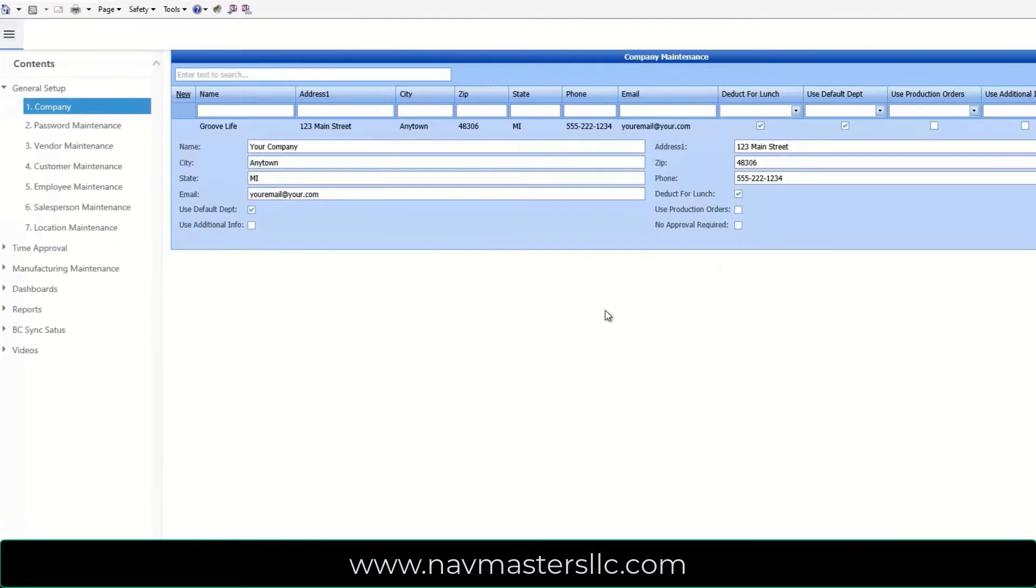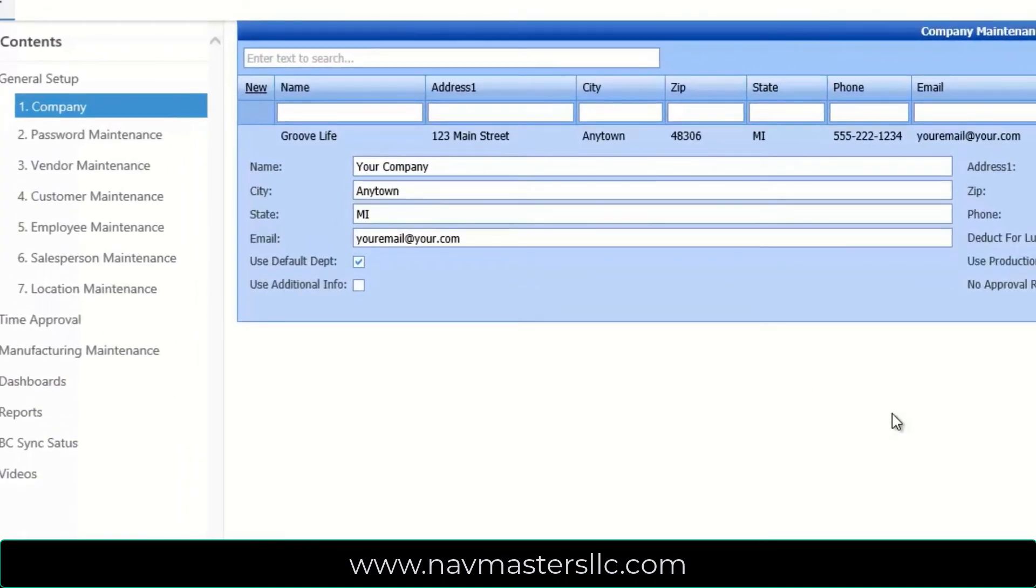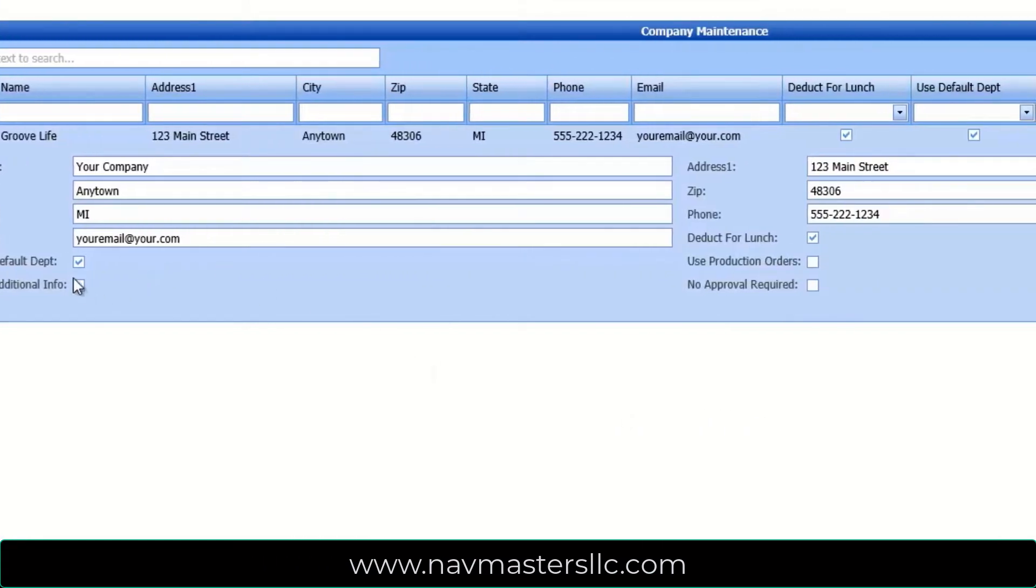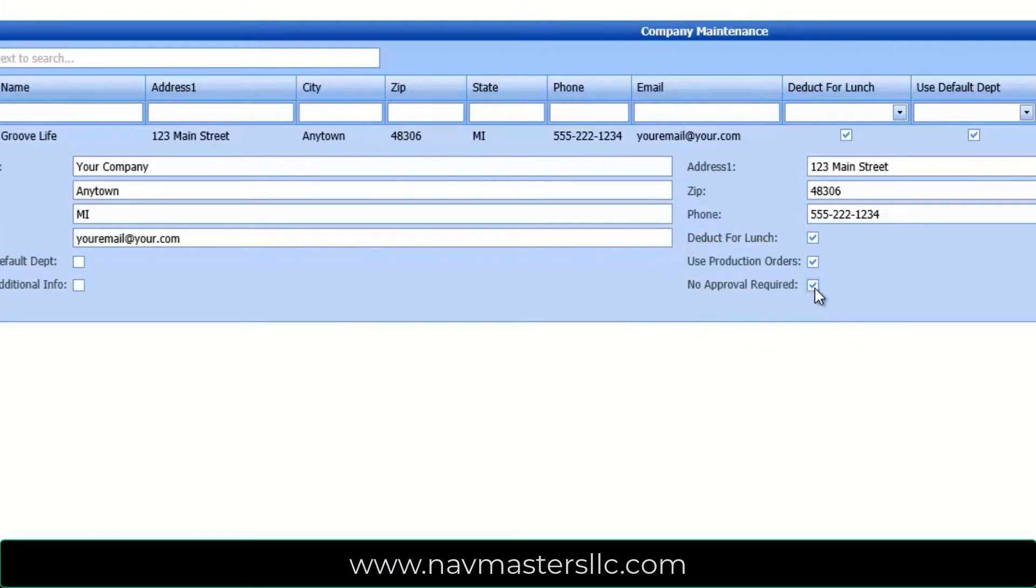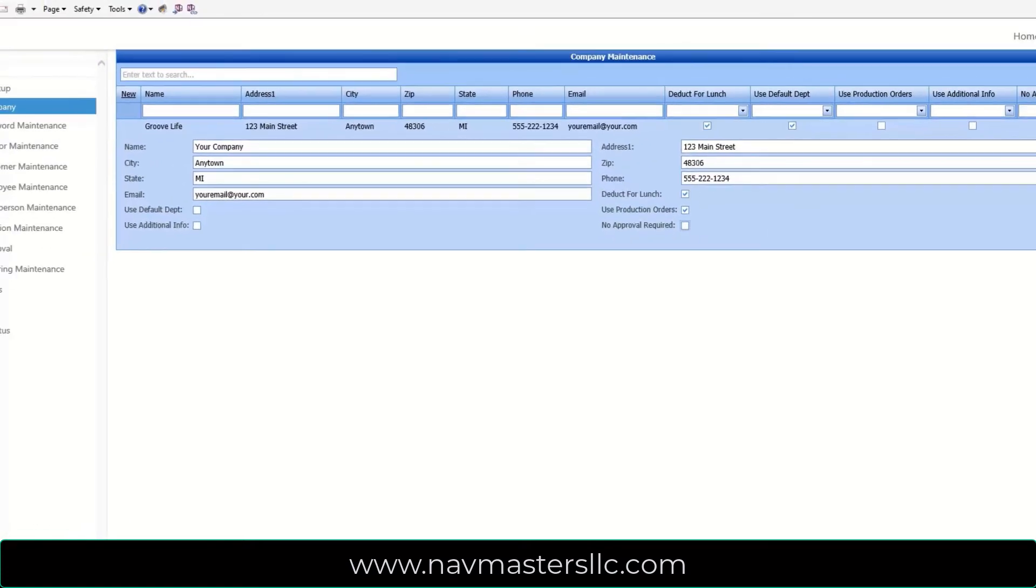Features in the company setup program allow you to select the time collection version that works best for you. You can collect time against departments, as shown here, or you can collect time against production orders by checking the production order box. You can select to have supervisors approve time, or post time directly to history where it can be checked and edited later, by simply checking or unchecking this box.